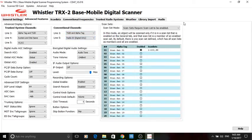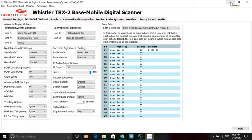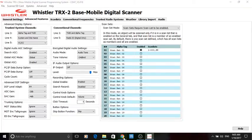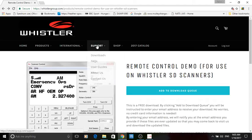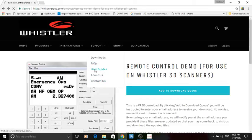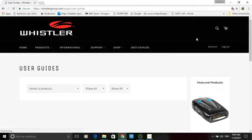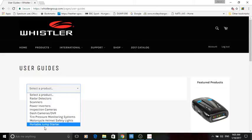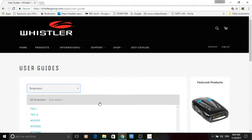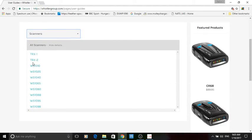We're going to start to do some trunked radio systems in a second. What I want to do just before that, go back to support, look at the user guides. Select TRX2.